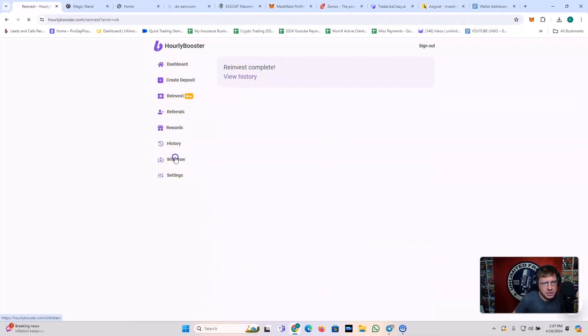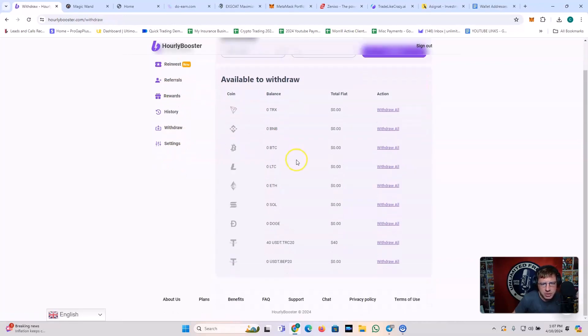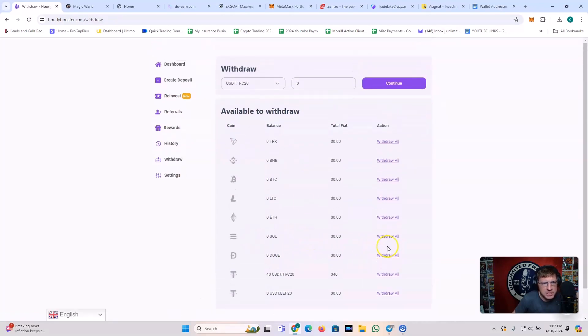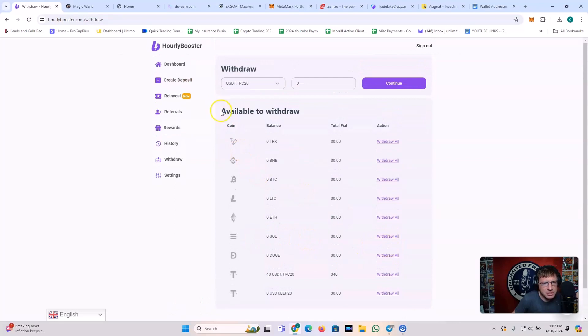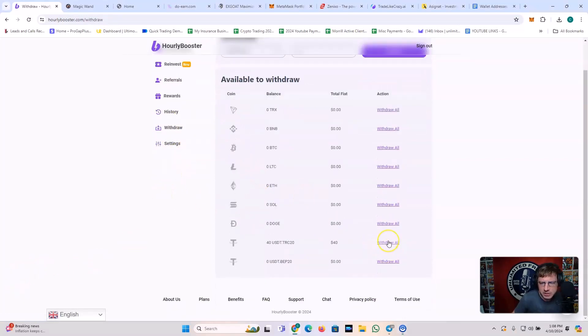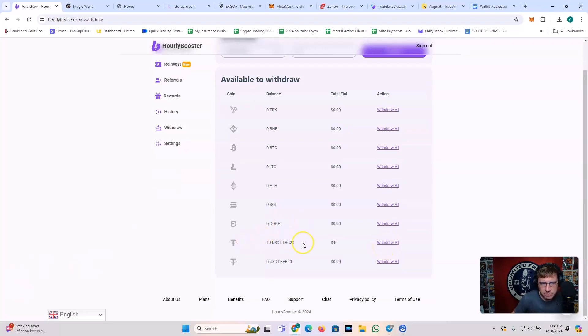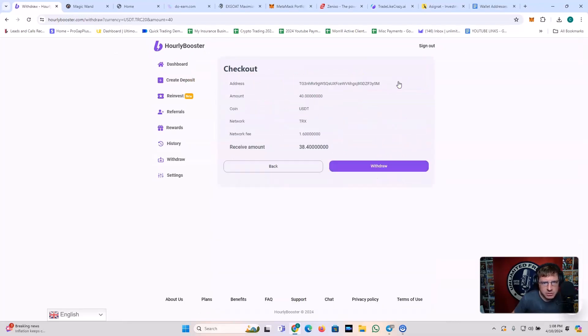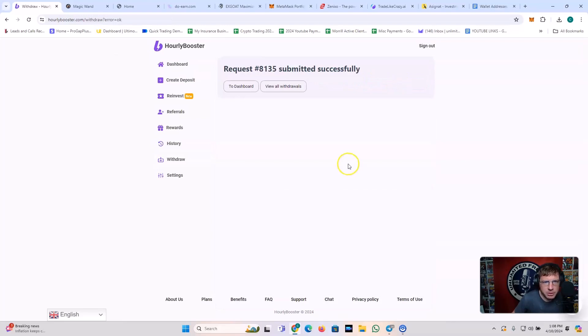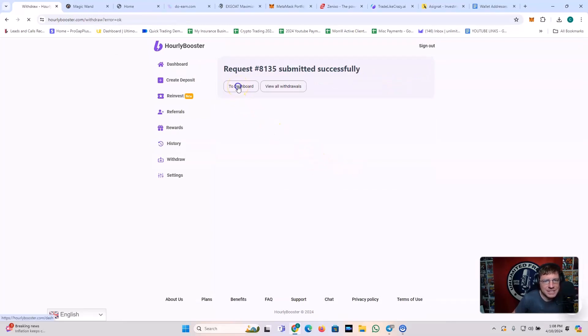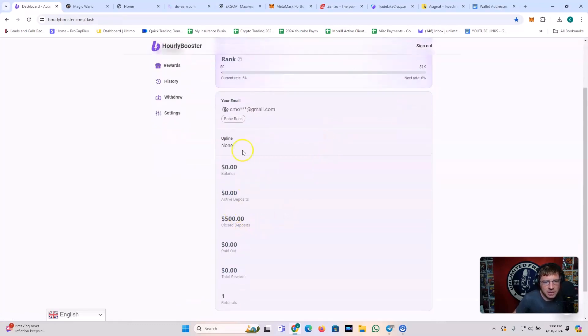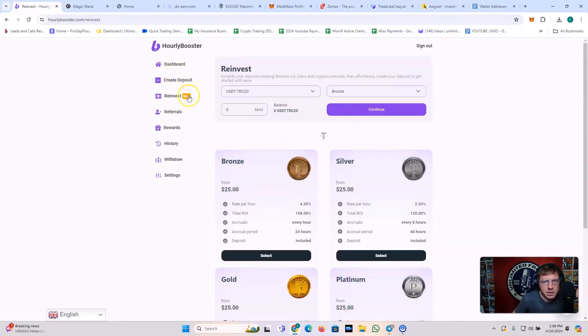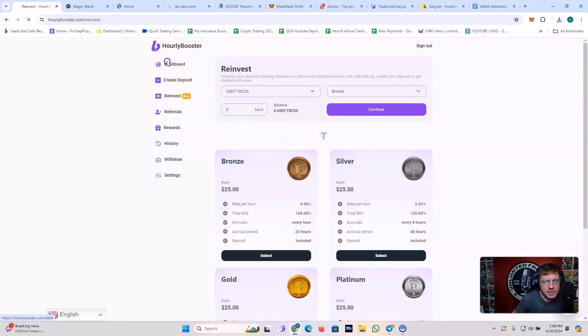And then withdraw. I want to withdraw this $40 USDT. But I got to make sure. Actually, I think my wallet is in here. I'm going to check that. So I'm going to withdraw my photo. Let me do that. Yep, 40. Continue. I'm going to receive 30. Boom. Request successfully. I'll go back to my board. And let's see. I should have an active deposit of 500 because I reinvested it. It's just not showing up on there yet. But anyway, there we go.